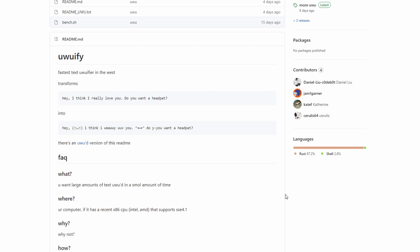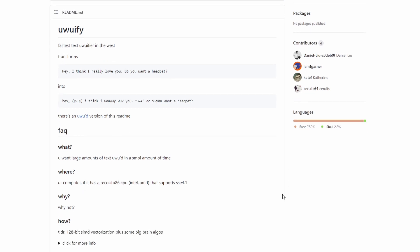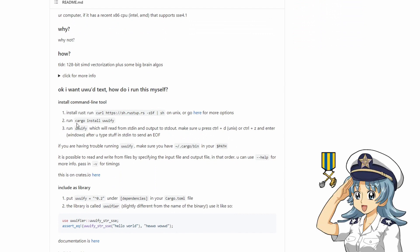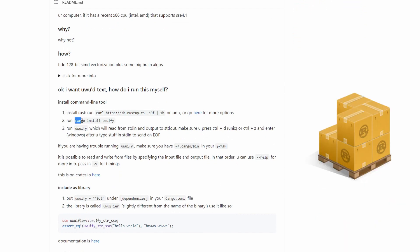To install it, we scroll down to the install CLI section. There, as you can see, uwuify uses cargo for installation. And if you don't know what that is, don't worry, it is just the package manager for Rust.